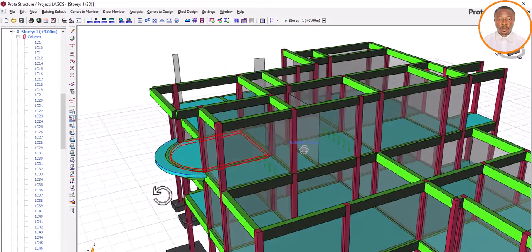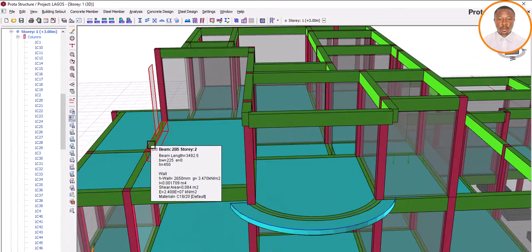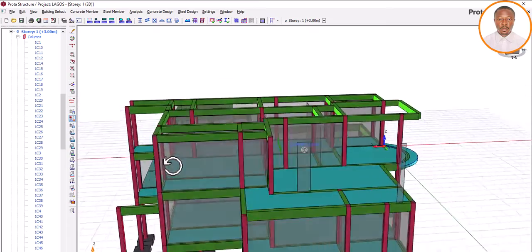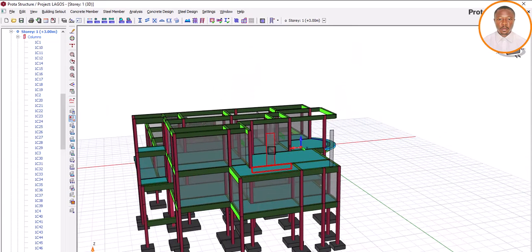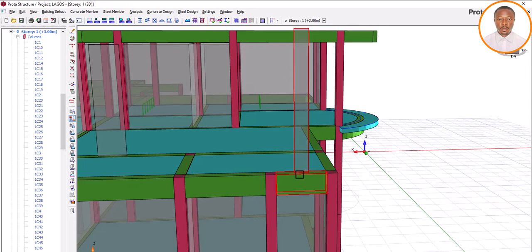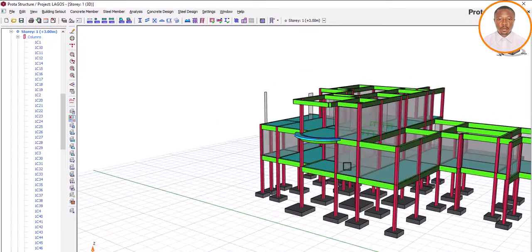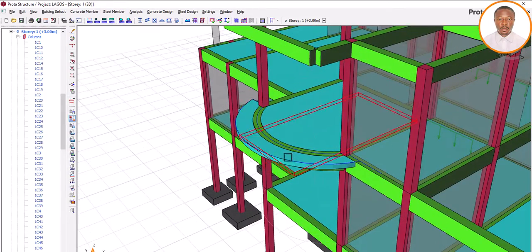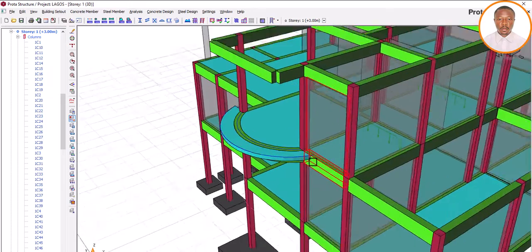Before we move on, we have done a video on how this wall on a beam can be modeled in such a way that it will not move all through — the wall is just passing through the beam, not moving along the beam. That video has also been done, so let's concentrate on how to model our curved cantilever slab on our curved beam.